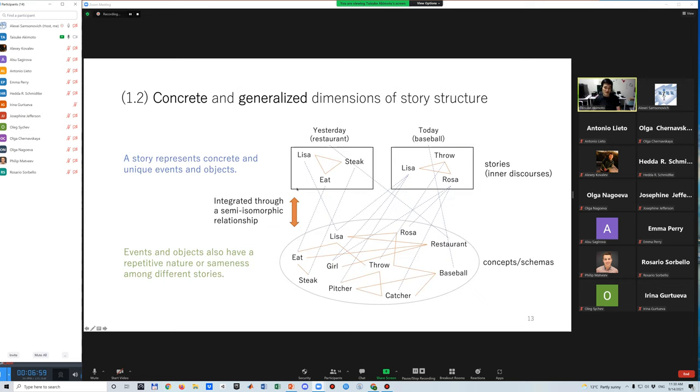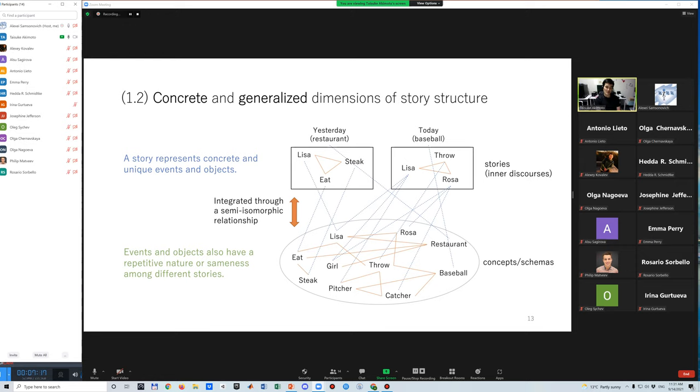I add another distinction for story structure, that is, concrete and generalized dimensions of a world. Basically, a story represents concrete and unique events and objects. However, events and objects also have a repetitive nature or sameness among different stories. Such general structures are generally conceptualized as concepts or schemas. The process of constructing general structure is assumed to be a generalization of stories through their semi-isomorphic relationship.